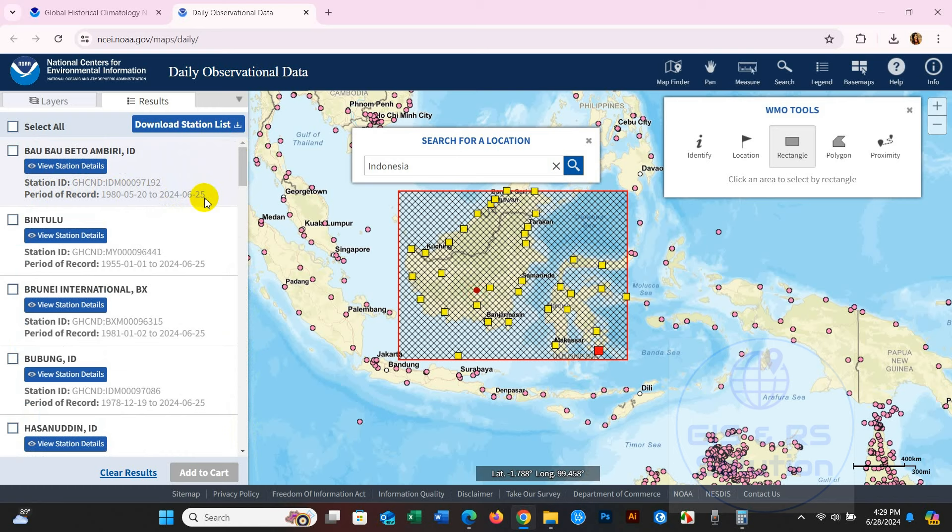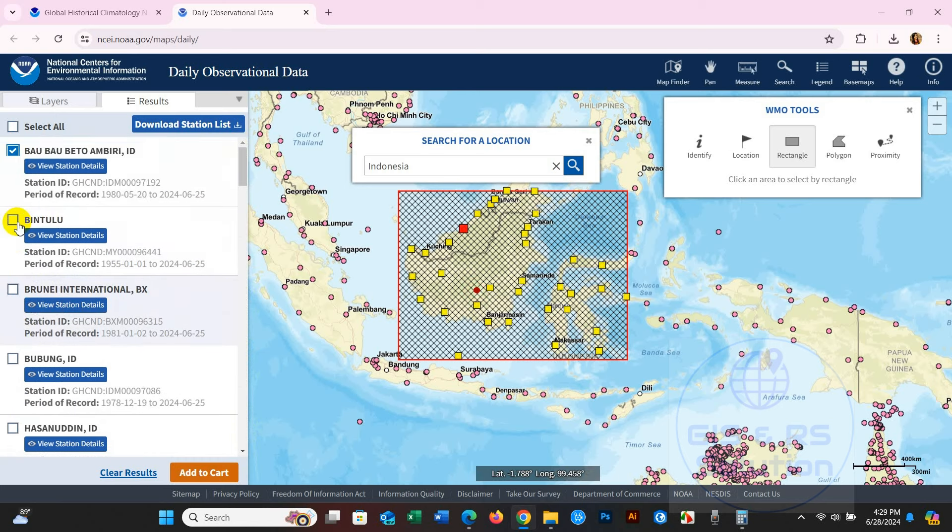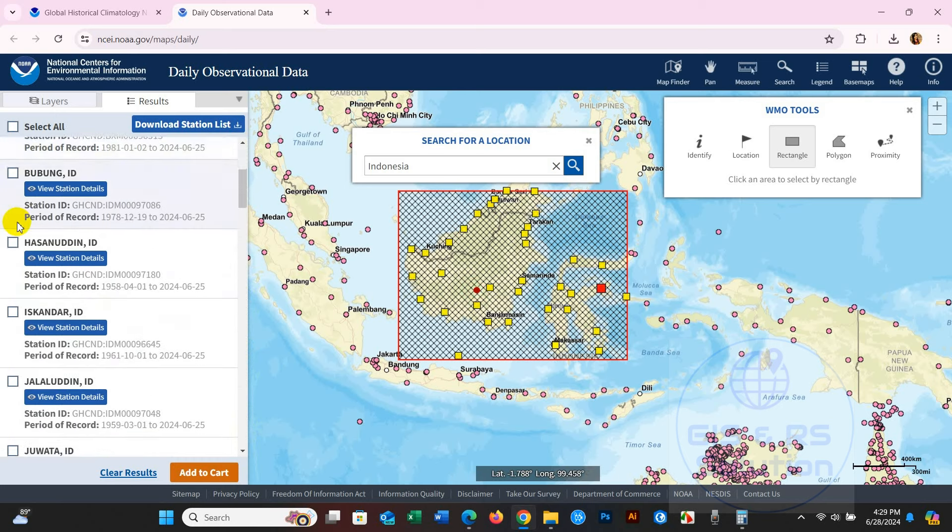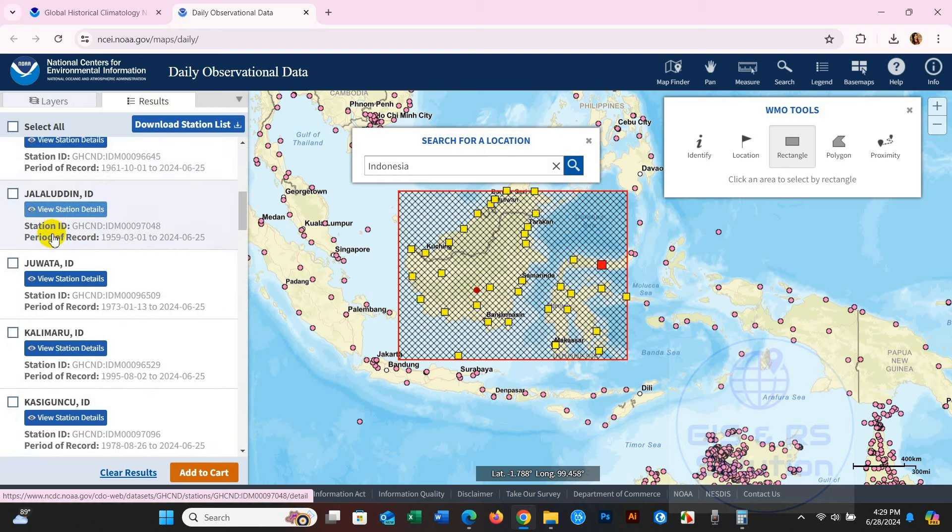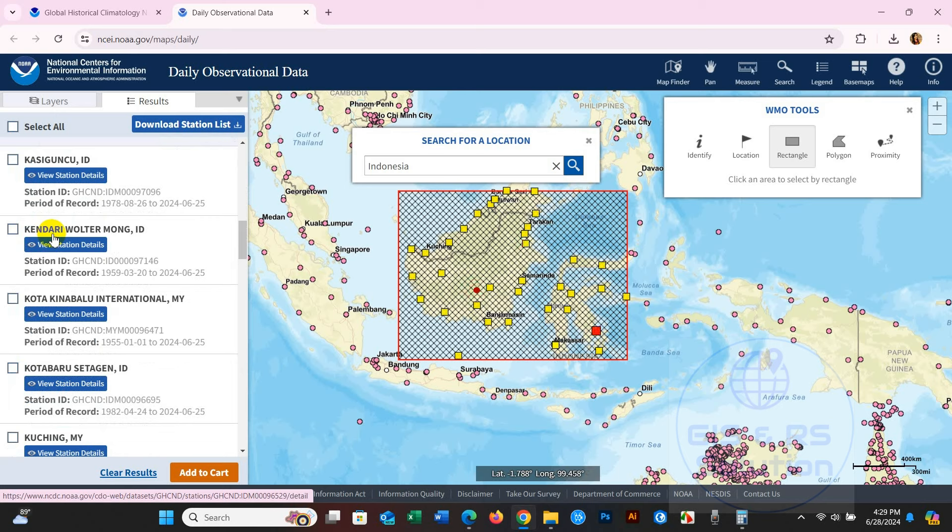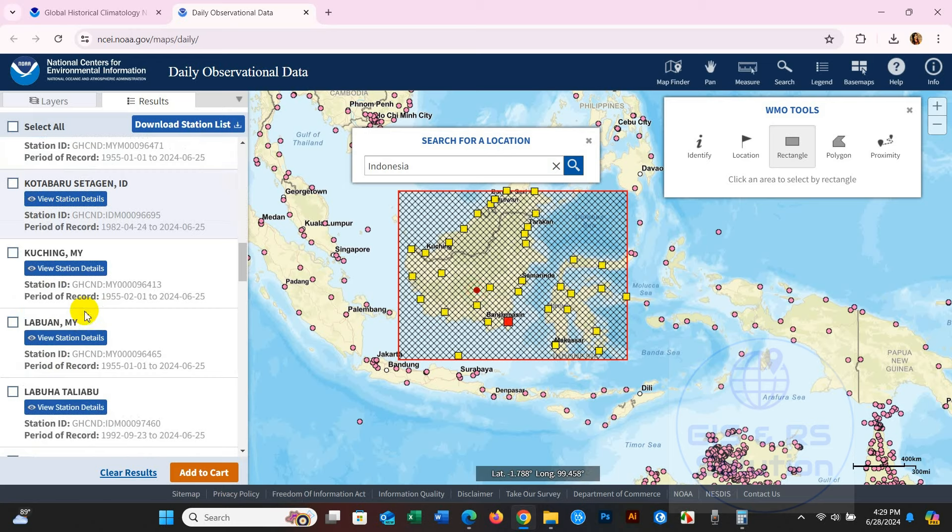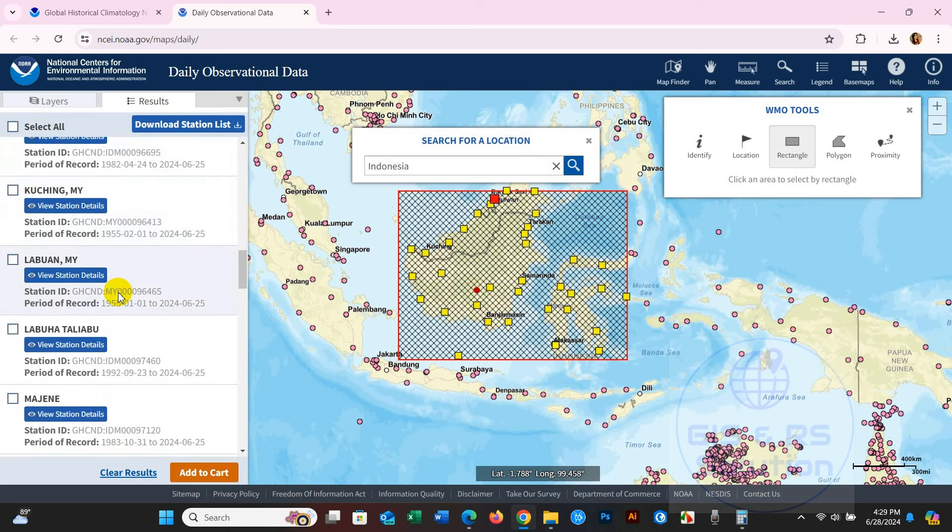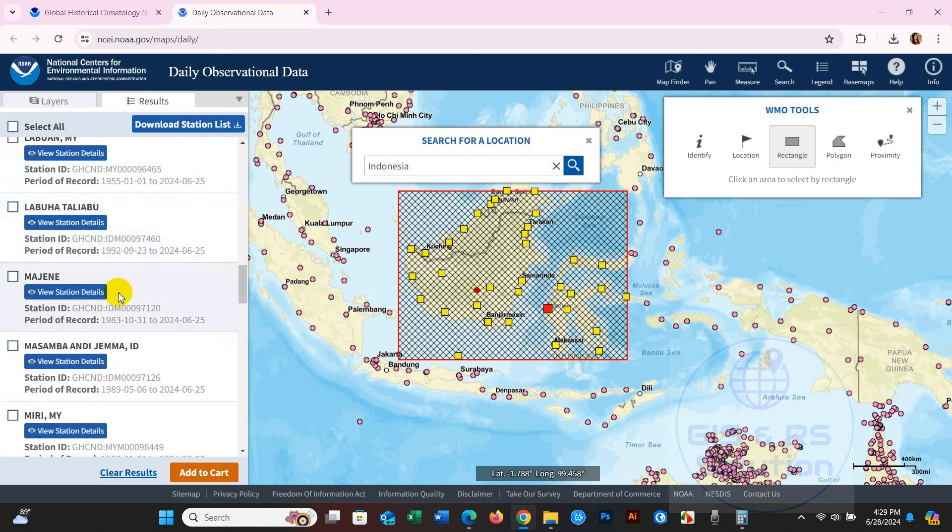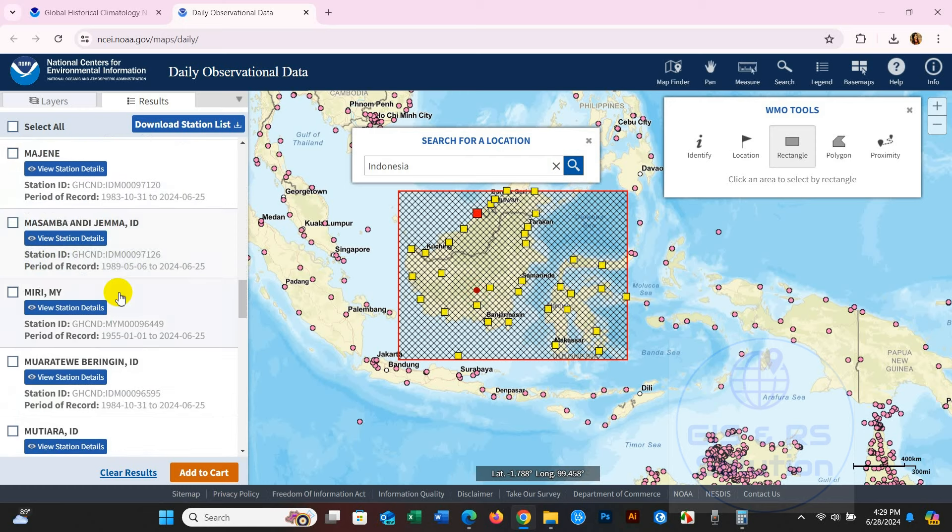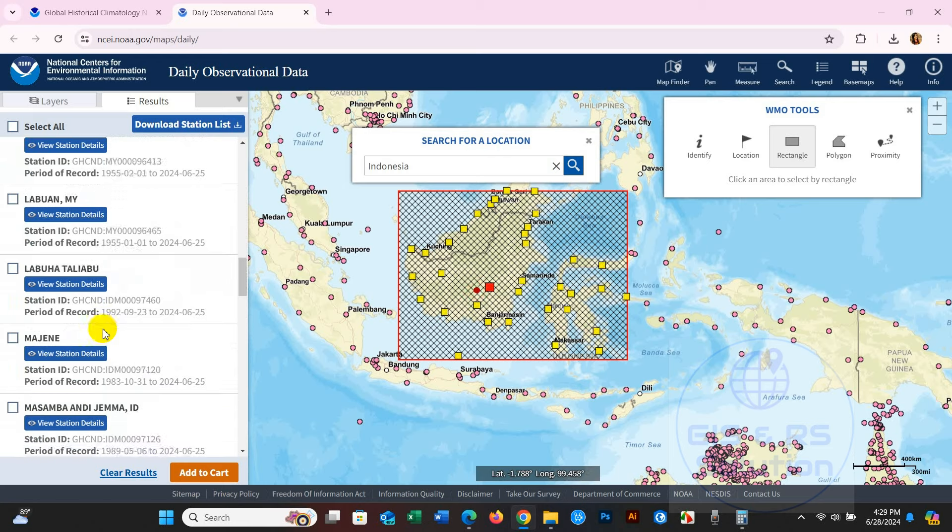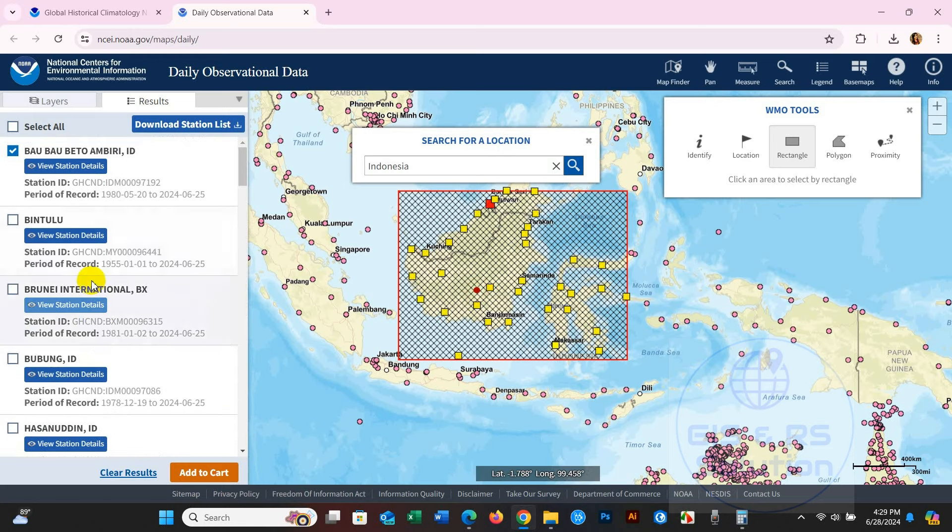You can see the data range here. I'm selecting these stations and also another two stations. After selecting your desired stations, click Add to Cart.